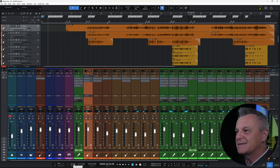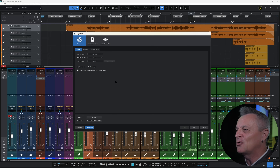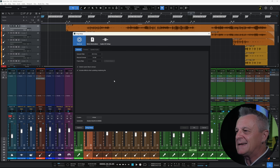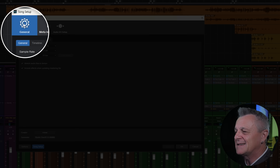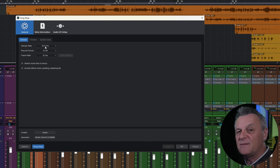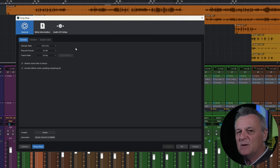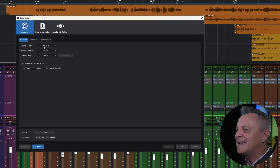Click on that to open up the Song Setup window, which we're going to be using quite a bit. If you need to change your sample rate, make sure both of the General tabs are selected and set it there. You can also mix in Atmos using 96 kilohertz, but for this tutorial let's keep it simple and do it at 48.